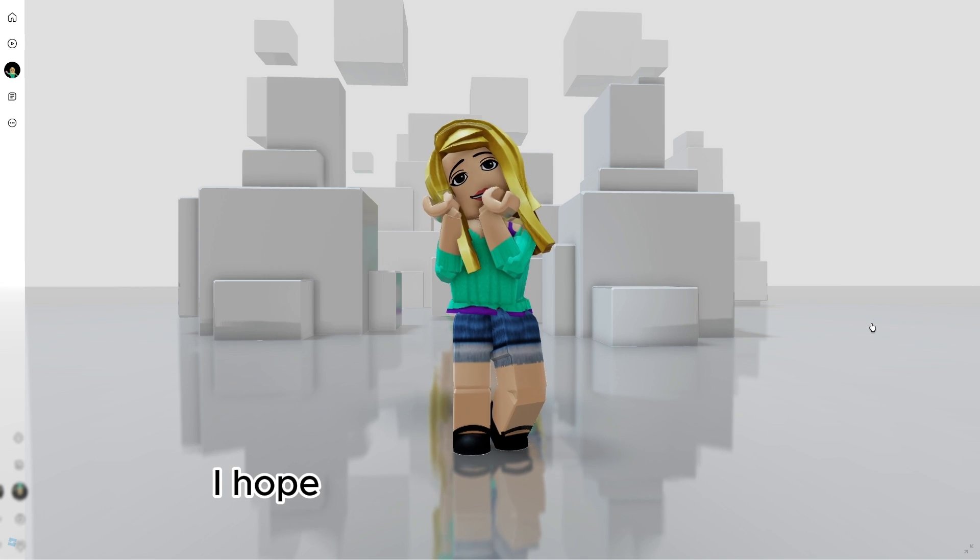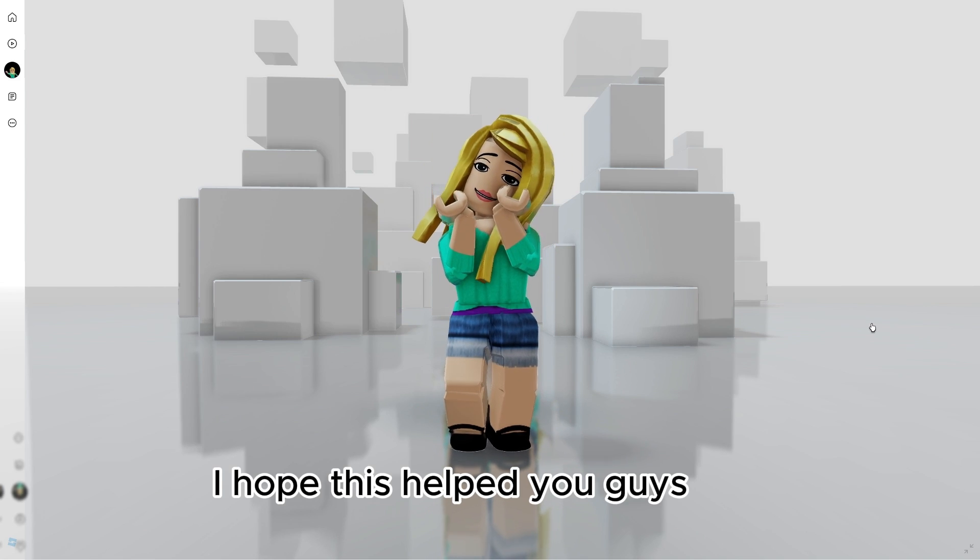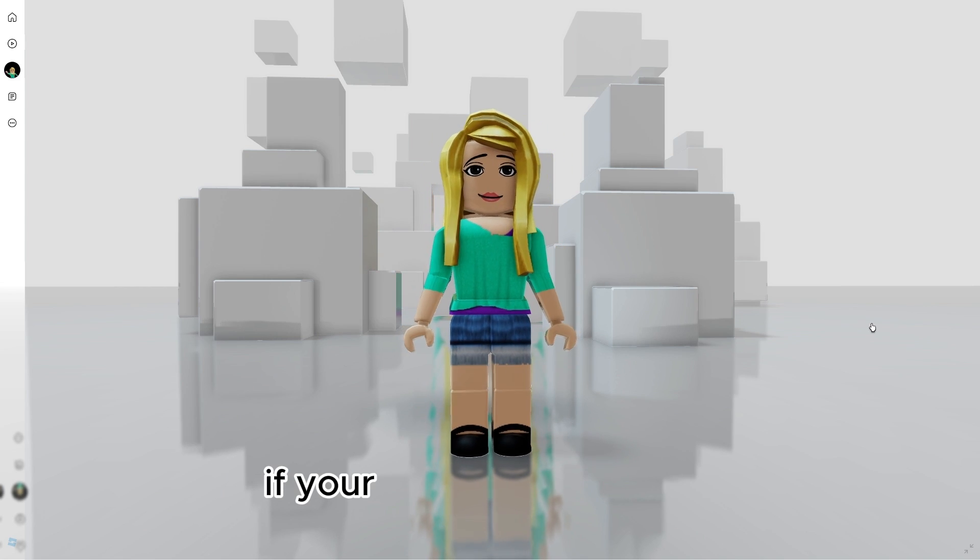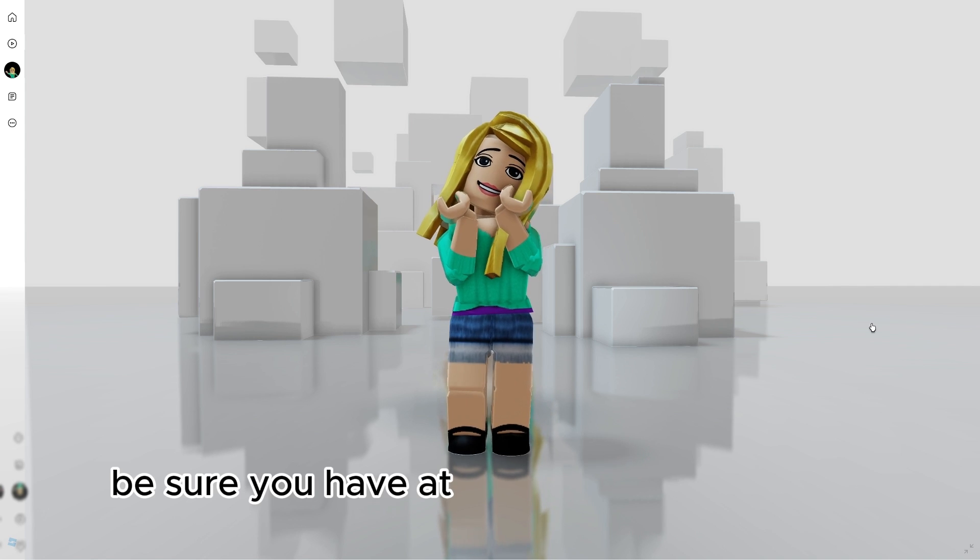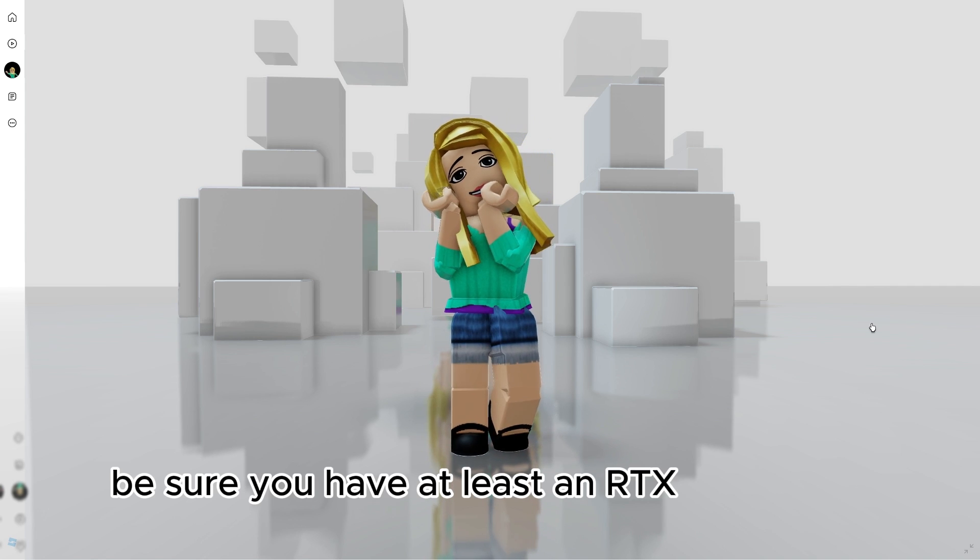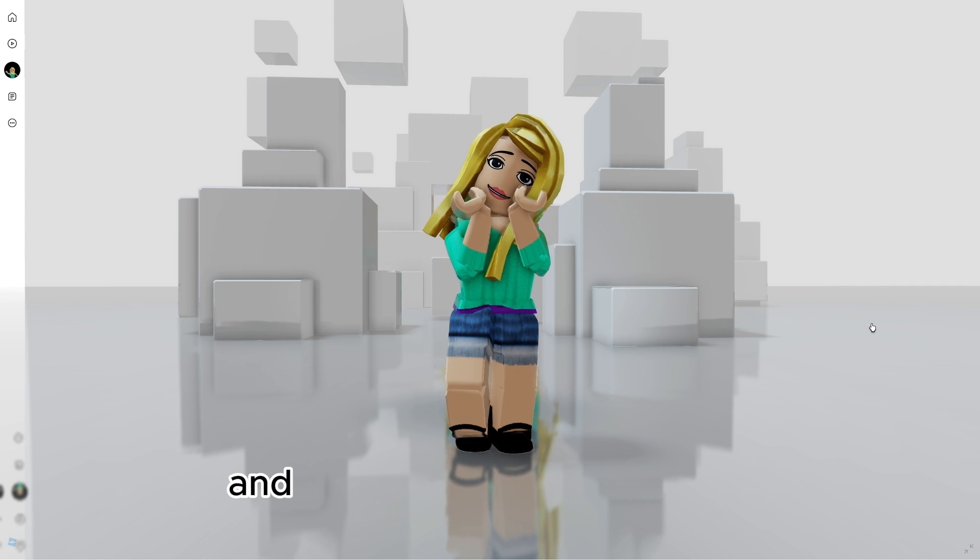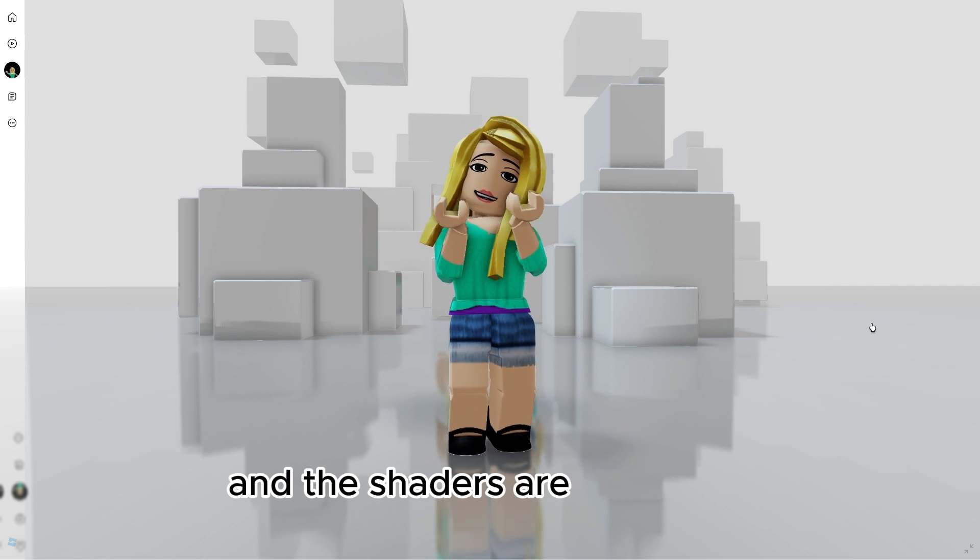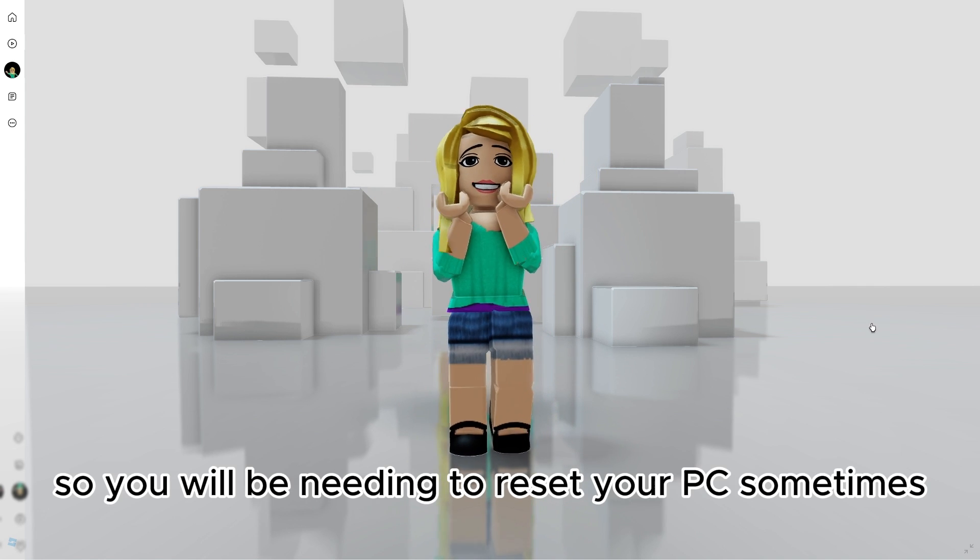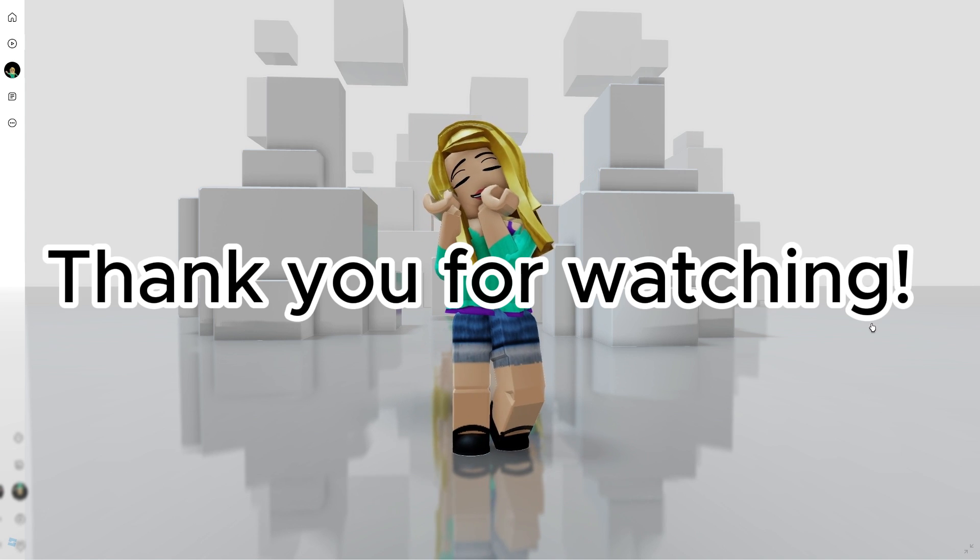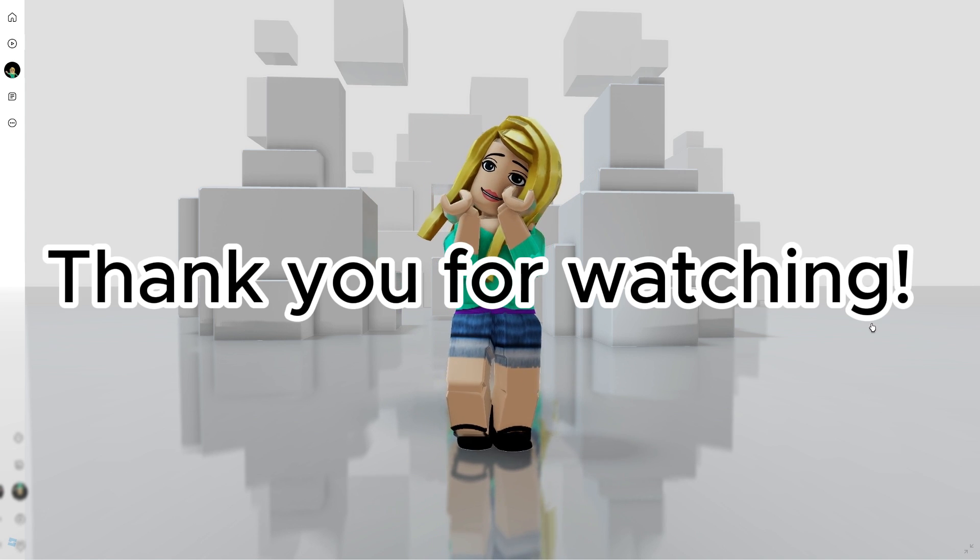I hope this helped you guys! Also, if your shaders don't work, be sure you have at least an RTX video card. And the shaders are not stable, so you will be needing to reset your PC sometimes. Thank you for watching! Bye!